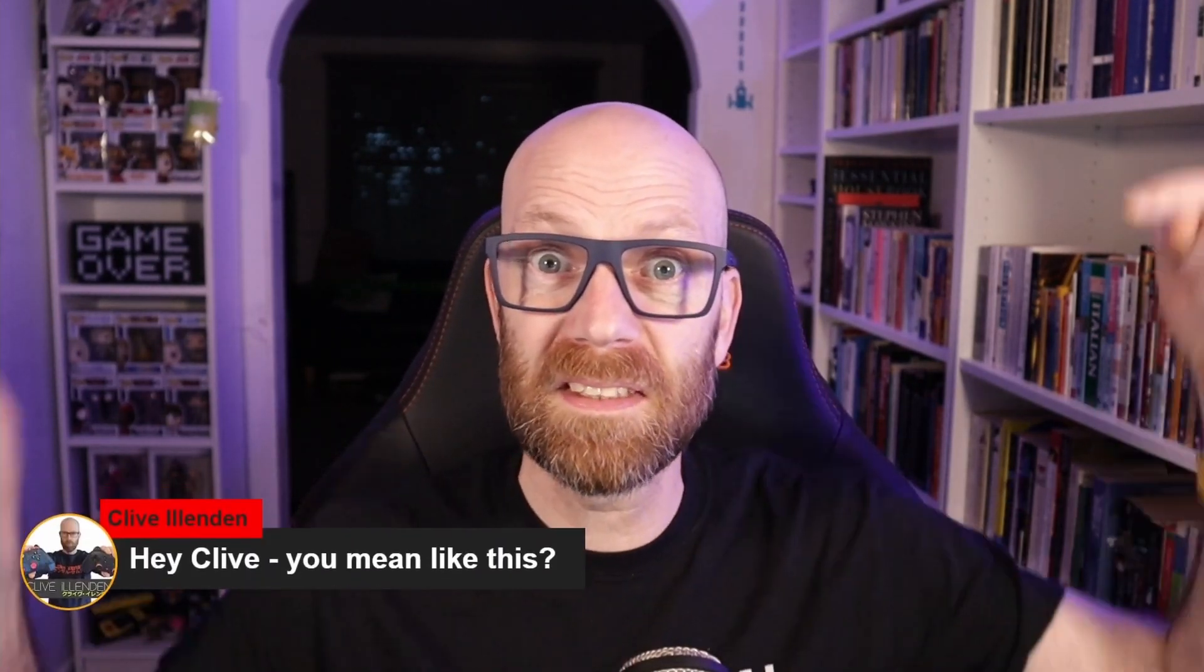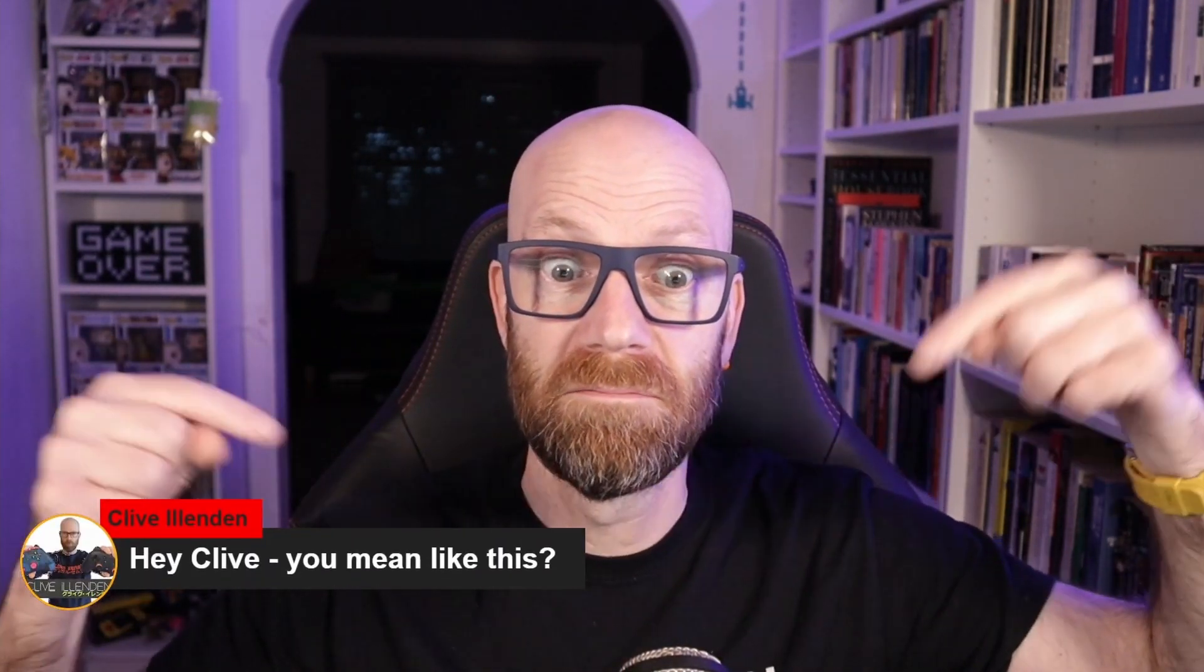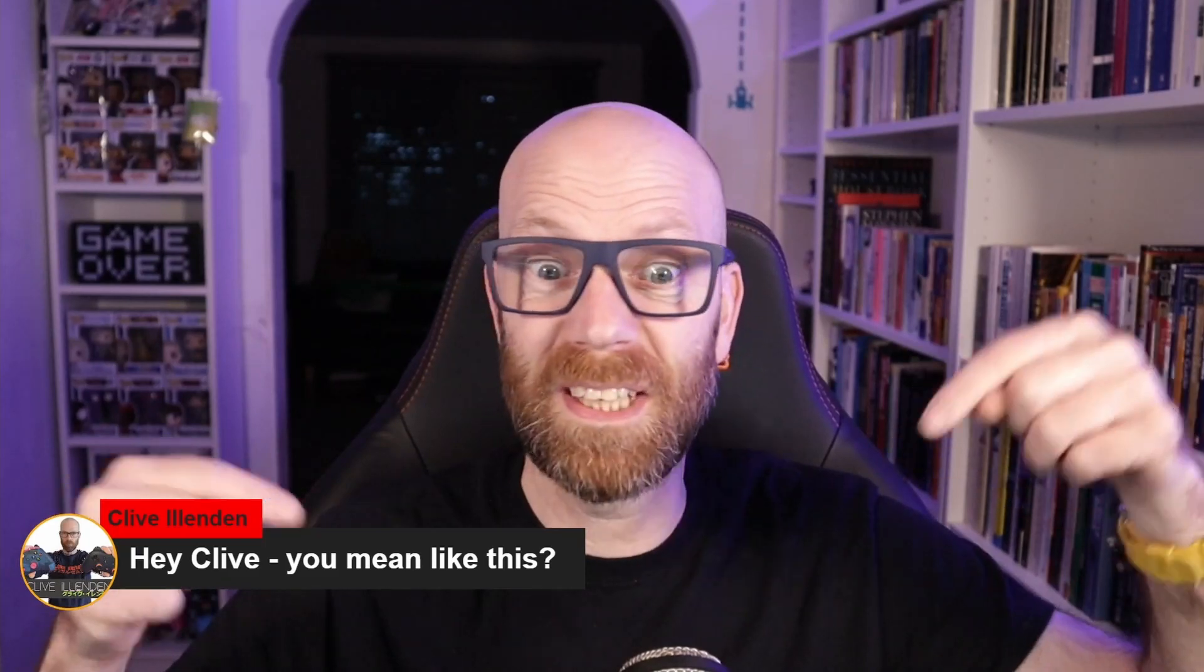In a previous video, I showed a super easy way to add a highlighted chat to your live YouTube stream. You know, a bit like this. It's cool, isn't it?